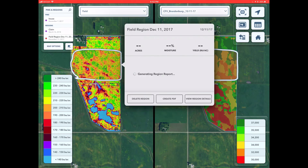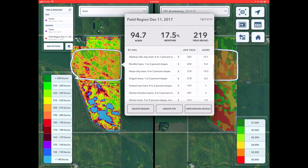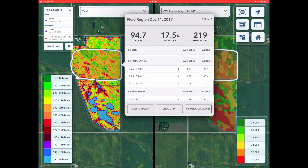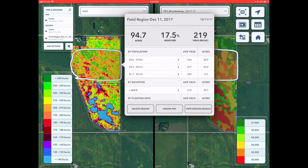In a region report, there are several factors to understanding yield performance. Scroll the report until you see the population levels. Higher populations in this example paid off by 7 bushels per acre in this area of the field. To improve your analysis of your prescriptions in the future, consider dropping a test plot and insert your standard rate.